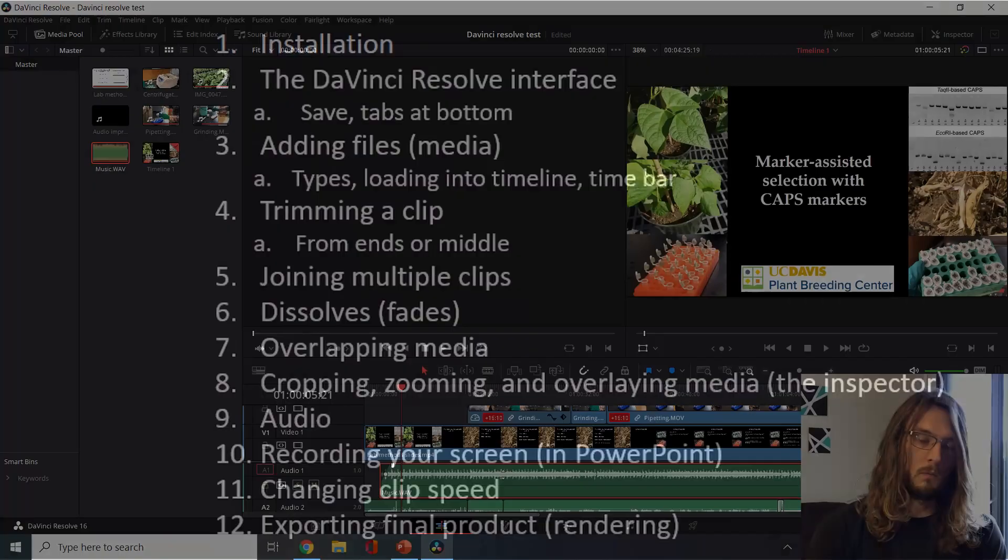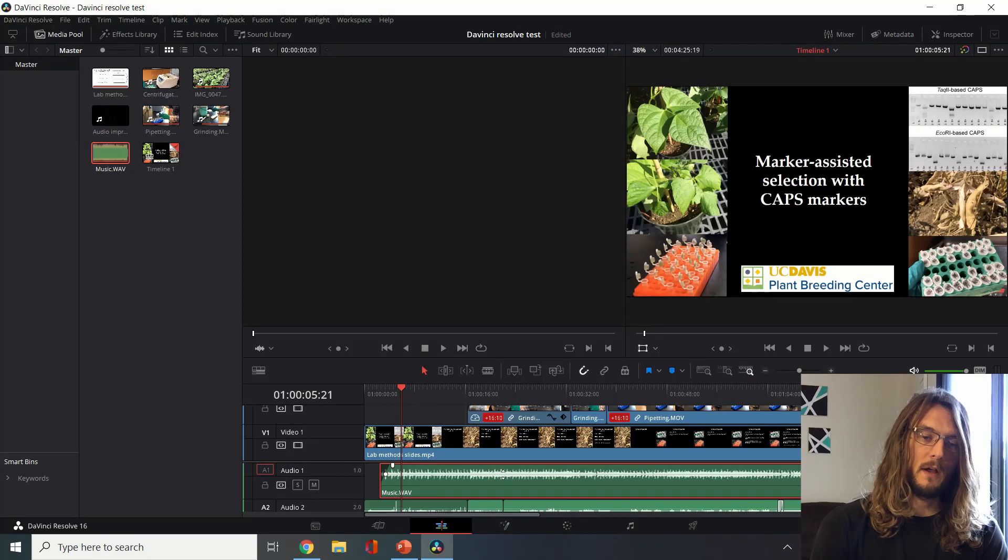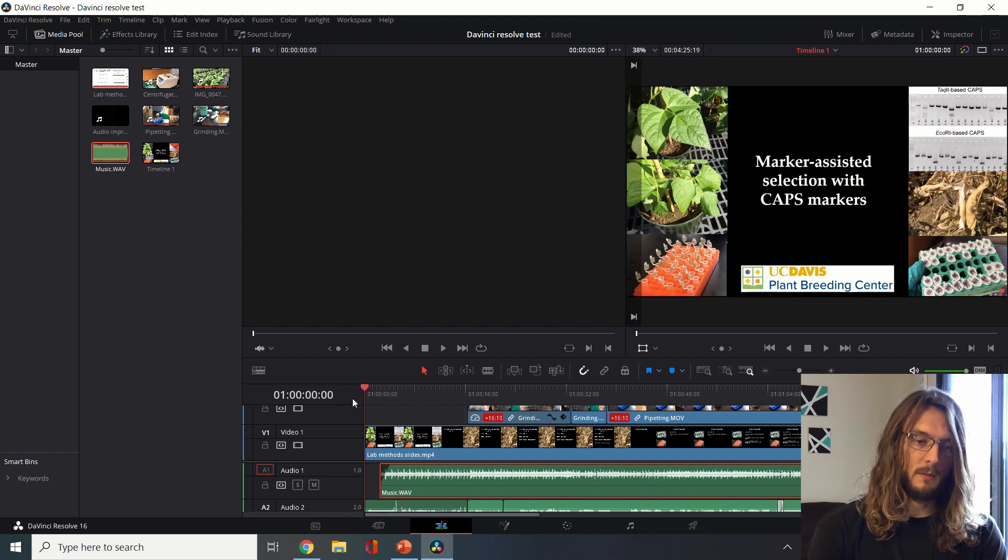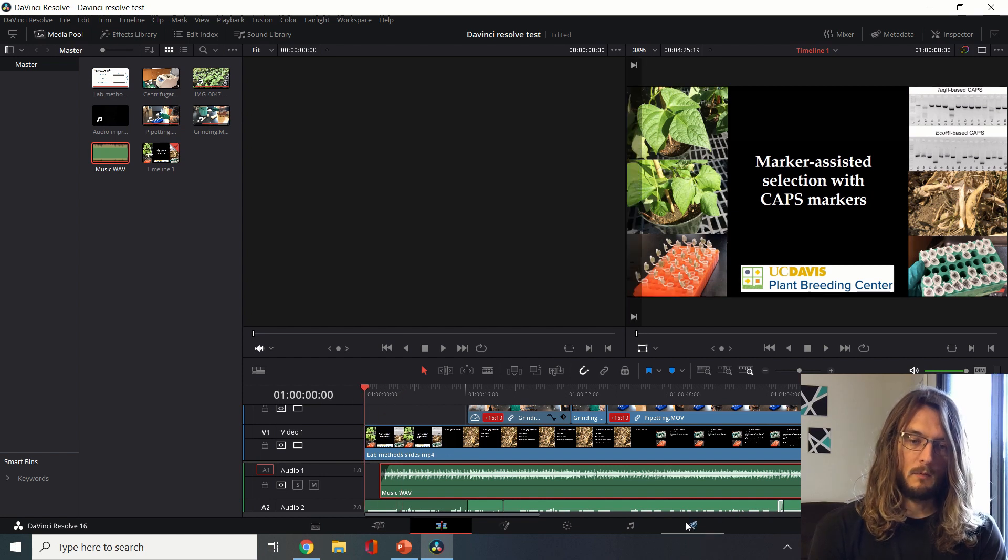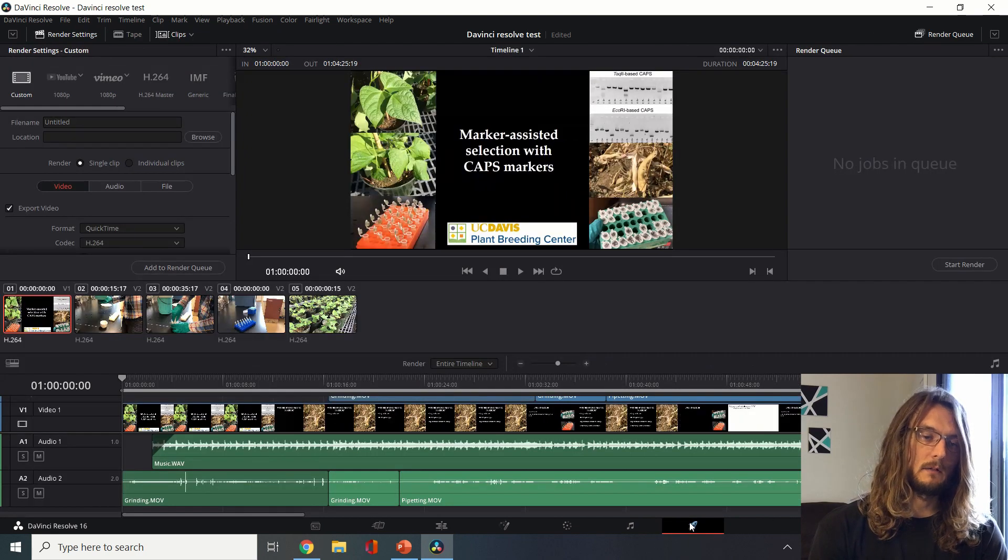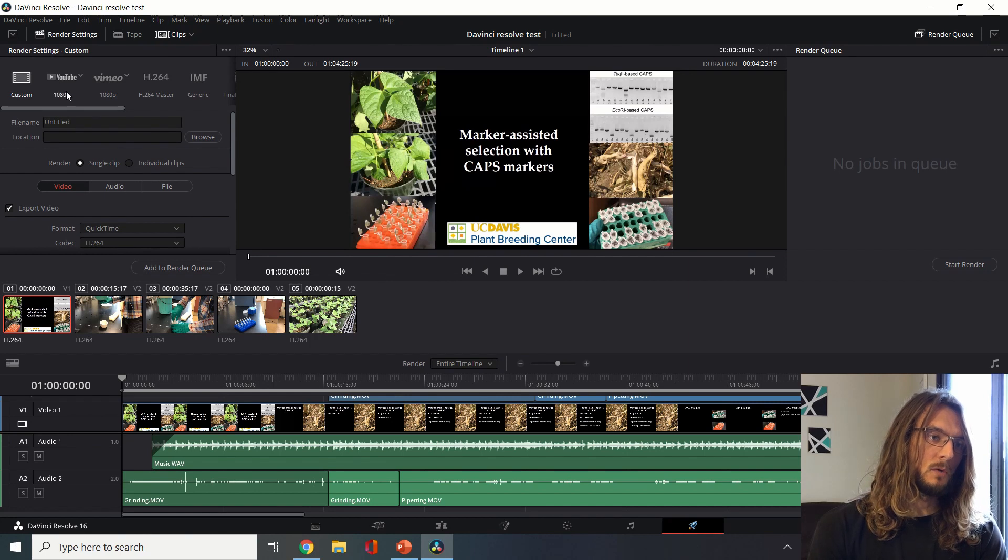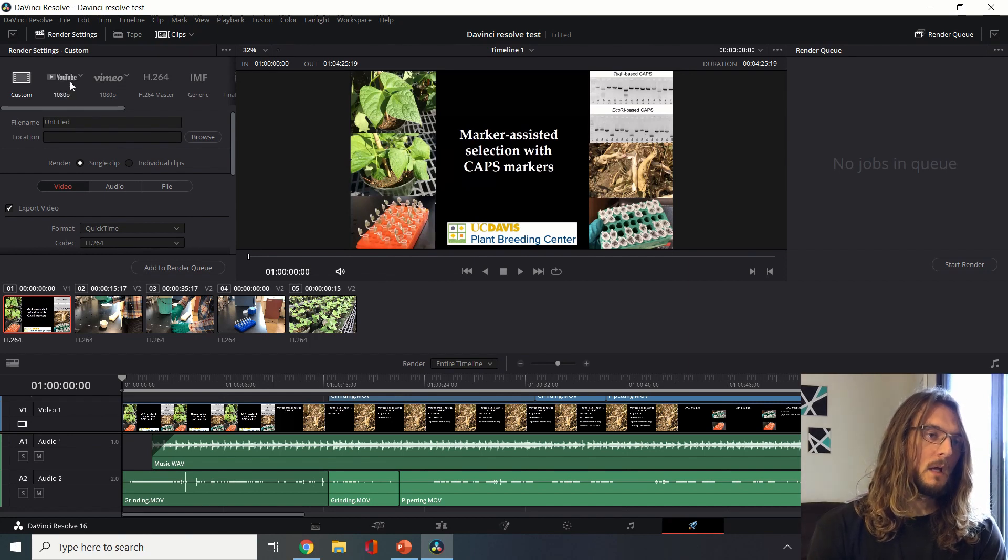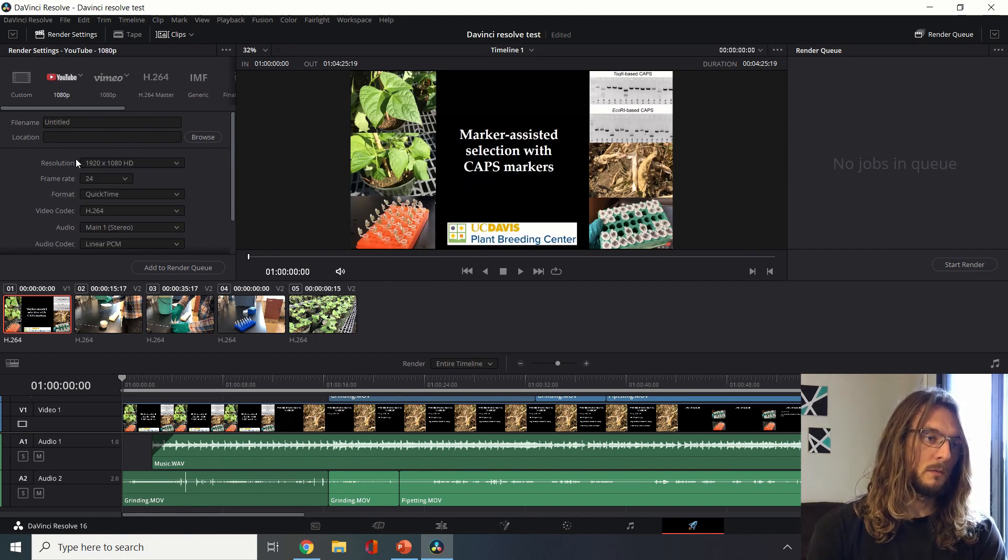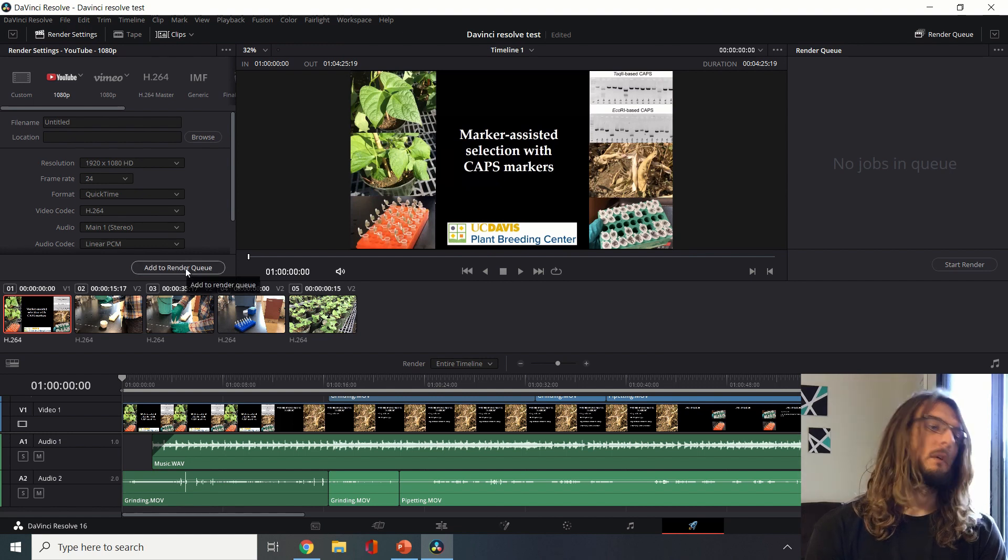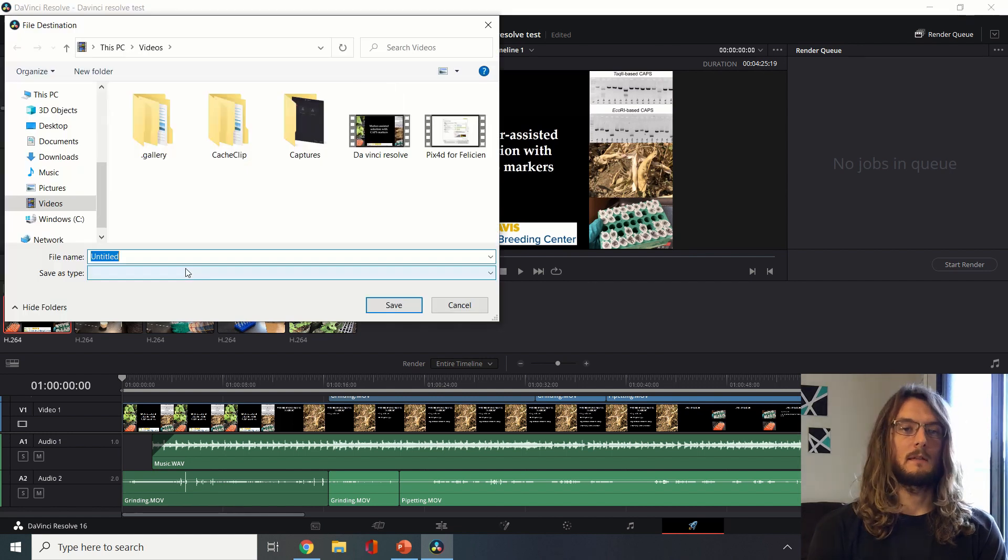If we're happy with the final version here and we've watched the whole thing beginning to end and we like it, we can go to this final deliver tab and we can choose the output format. I usually use YouTube which is a QuickTime format.